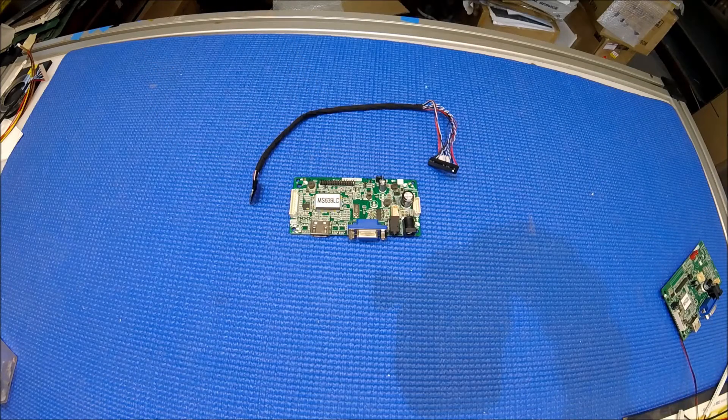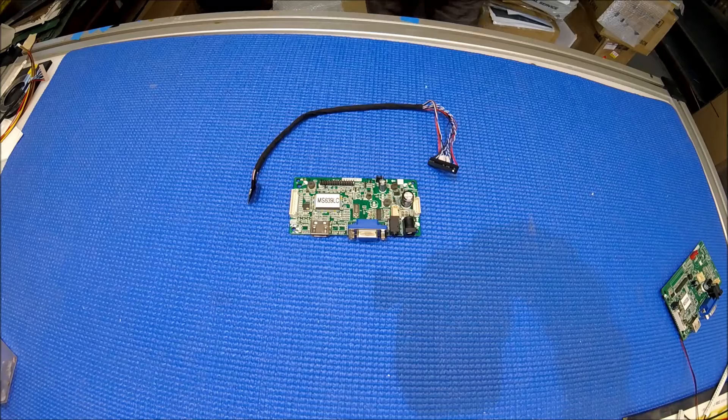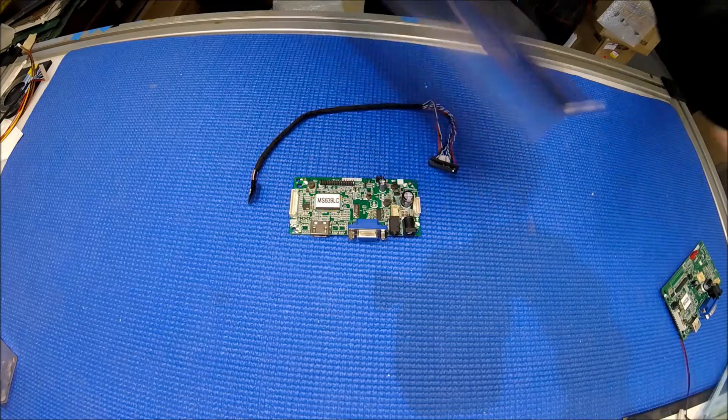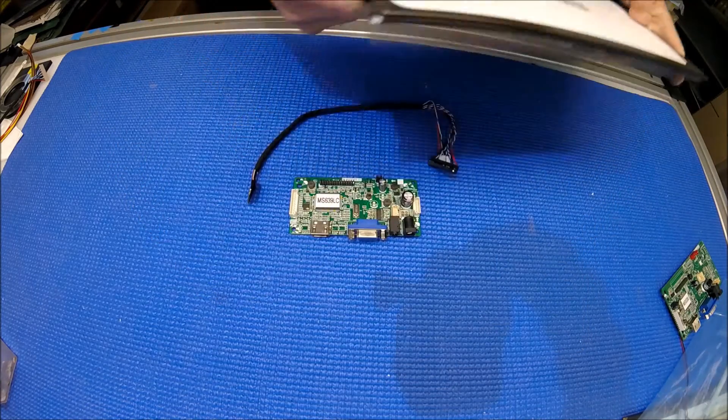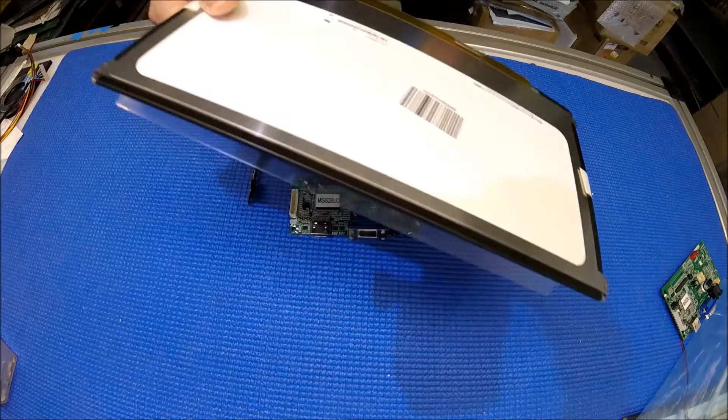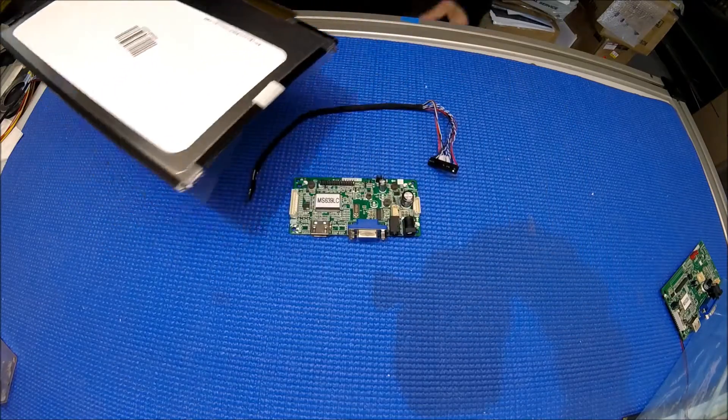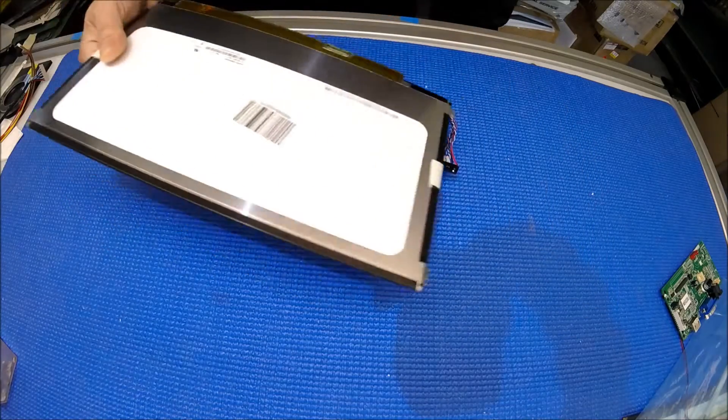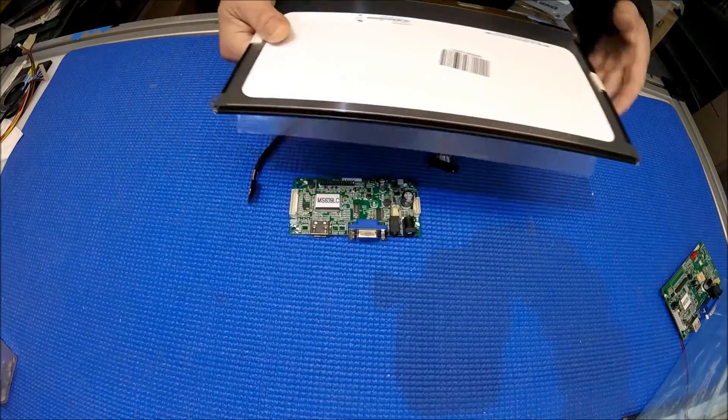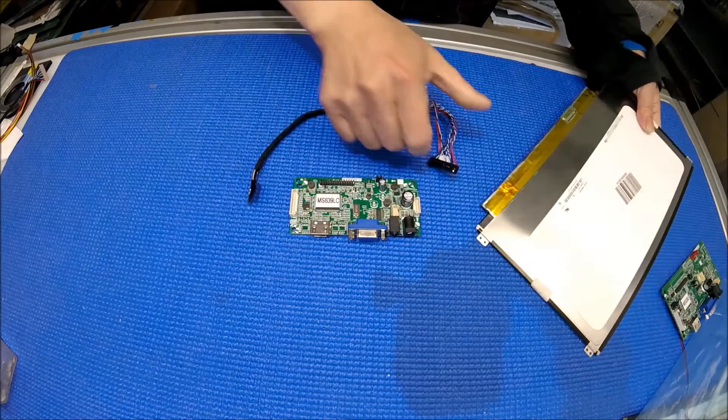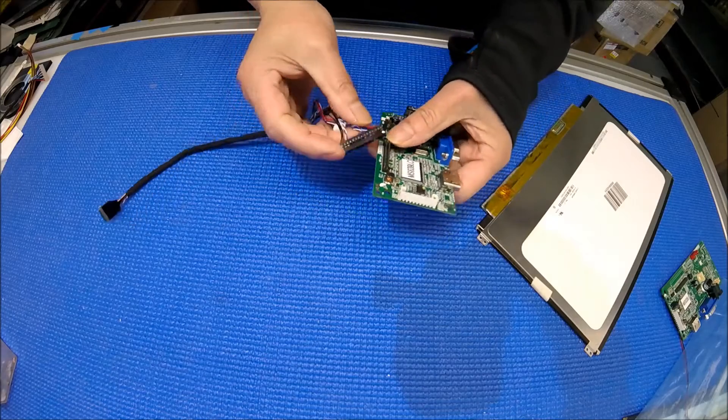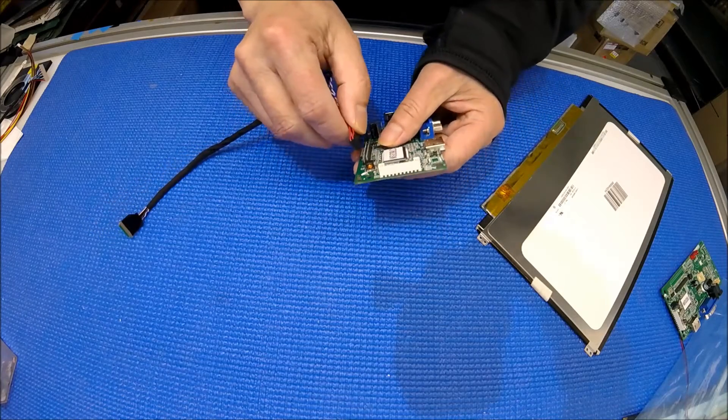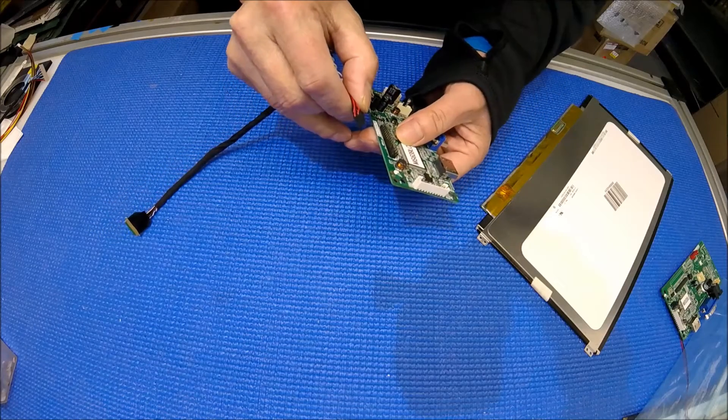I have a unit here, this is 11.1 inch which has 1920 by 1080. So basically you just match up this white dot to this end.